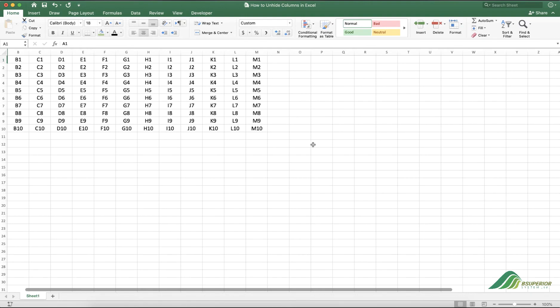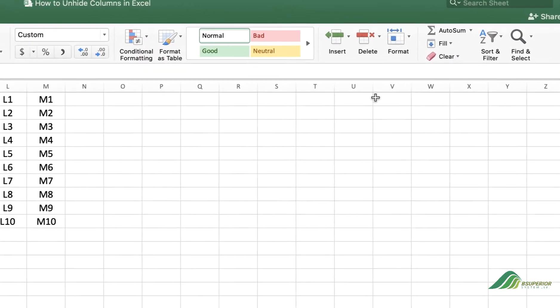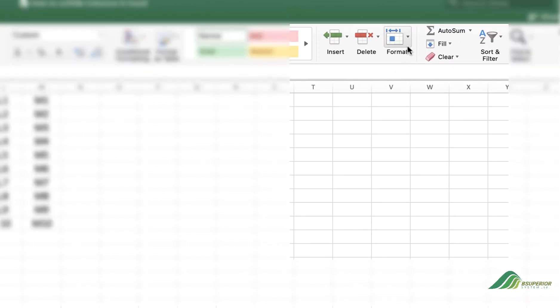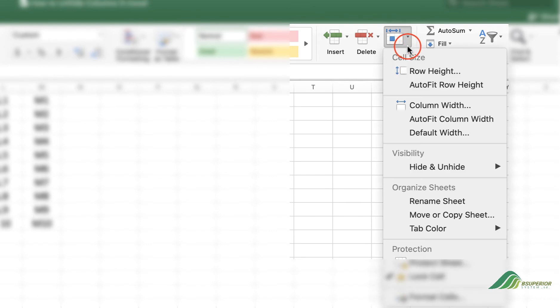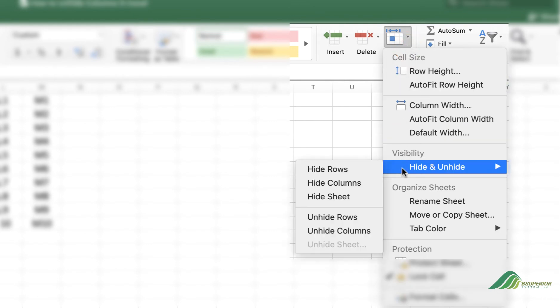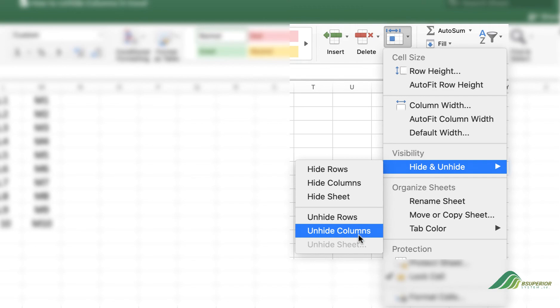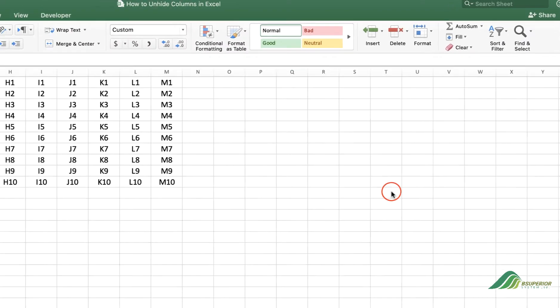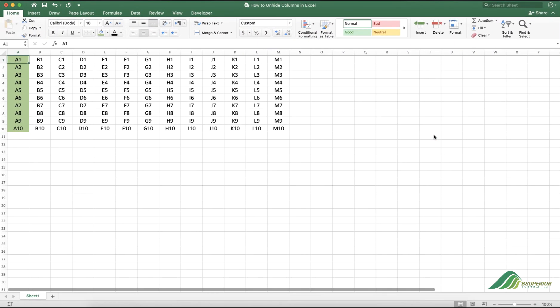Now click on the Format menu, then navigate to Hide and Unhide and select Unhide Columns. You can now see that column A becomes visible.